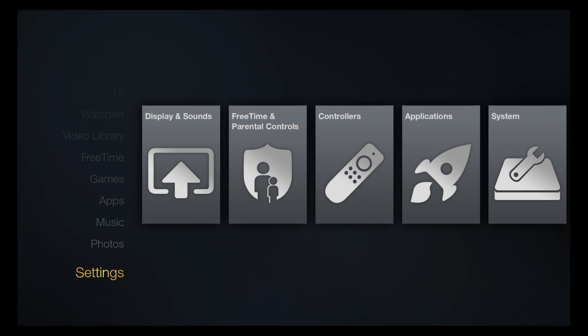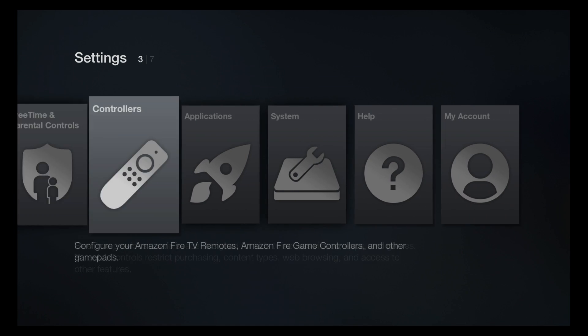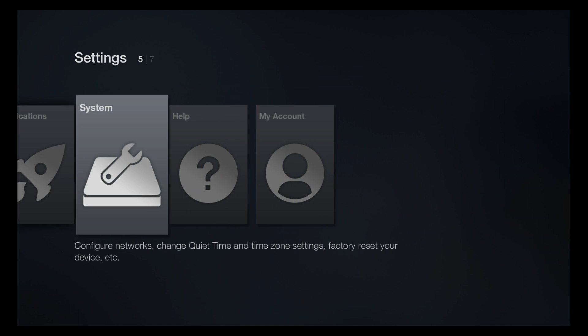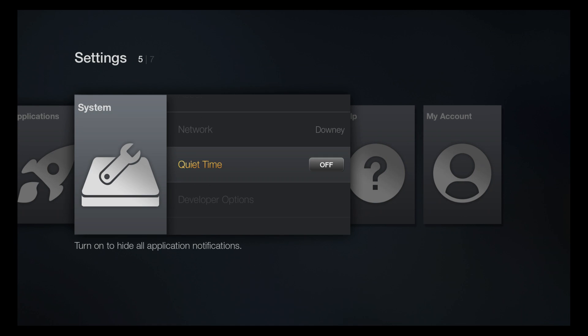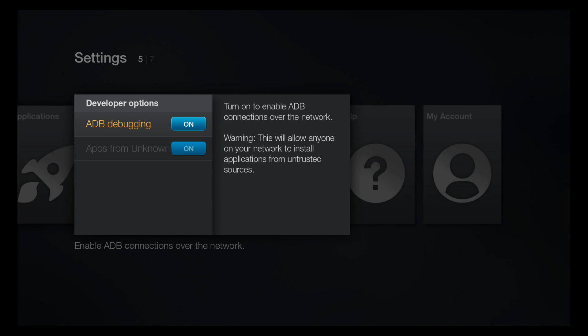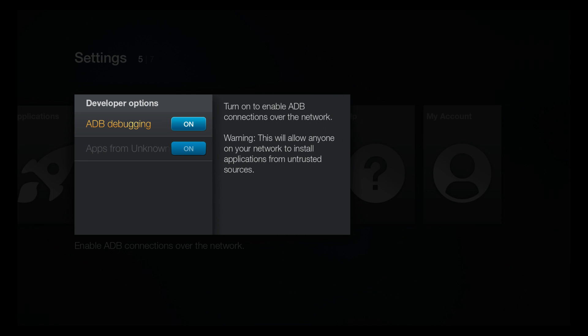Go to System, go to Developer Options, and turn on ADB Debugging. This allows you to start setting things up and load new programs.